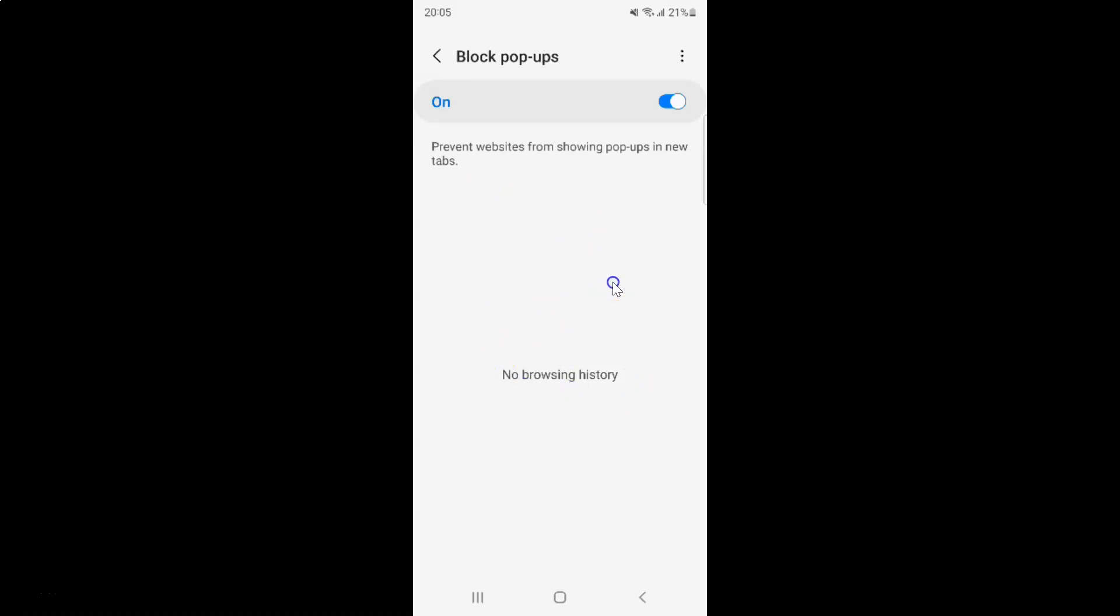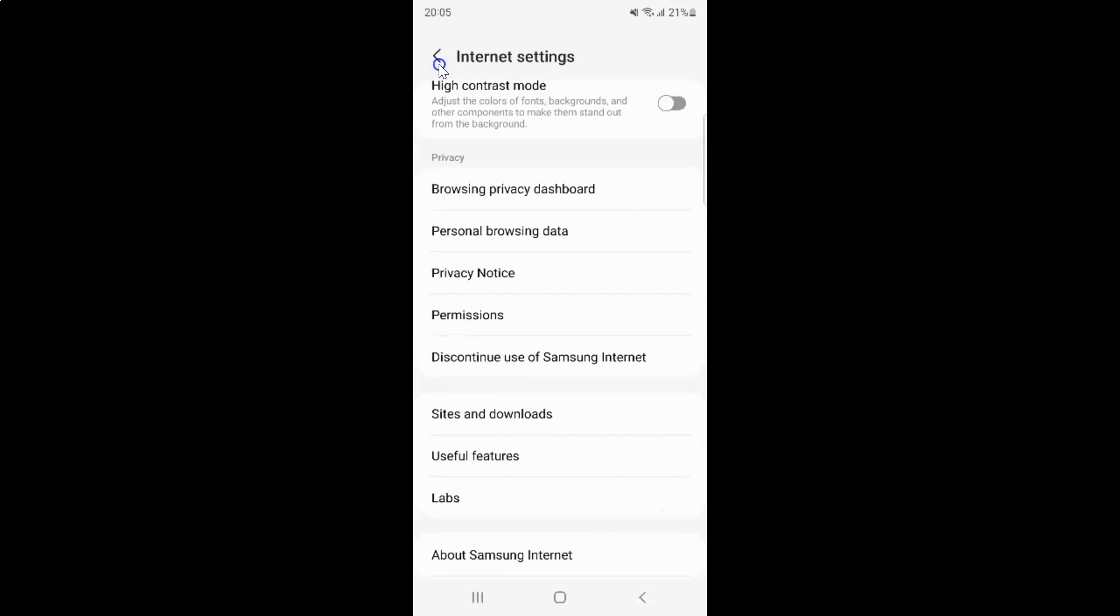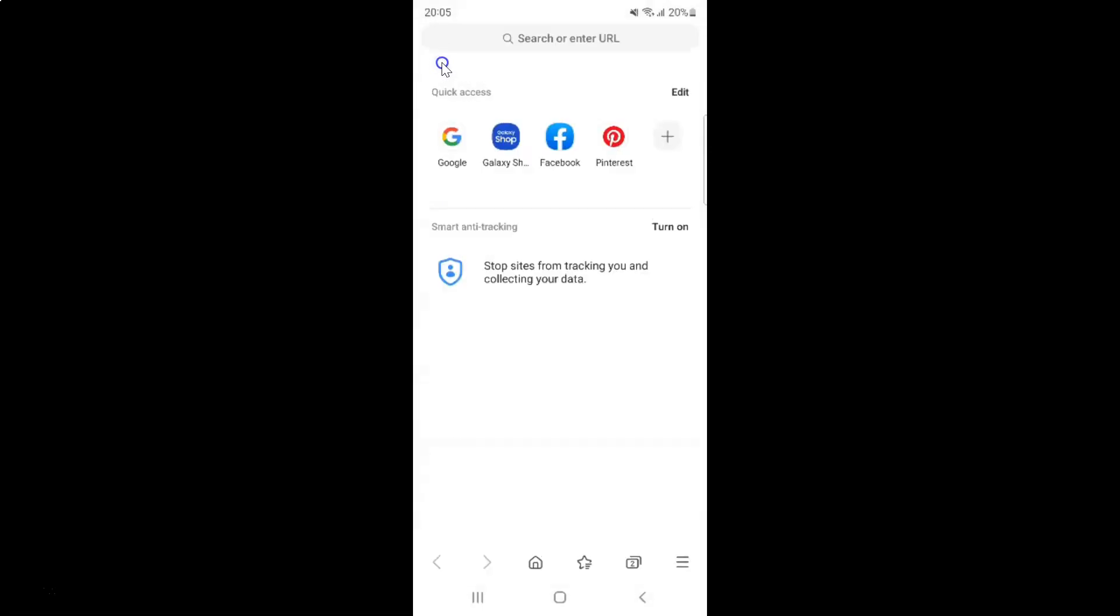It's now done. After that you can go back to your main screen. Let me go to that. You can also close your Samsung internet browser if you want. Let me close that.